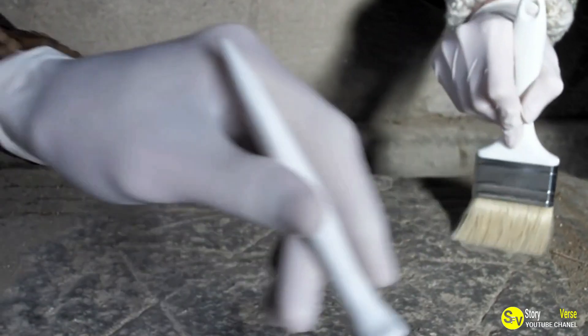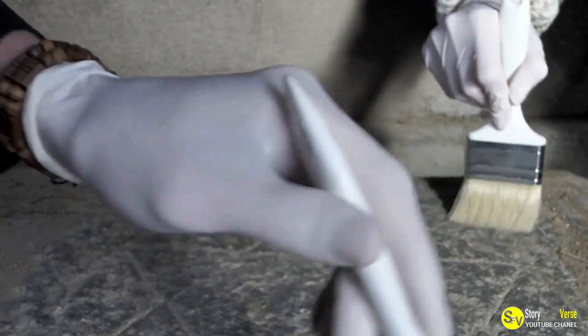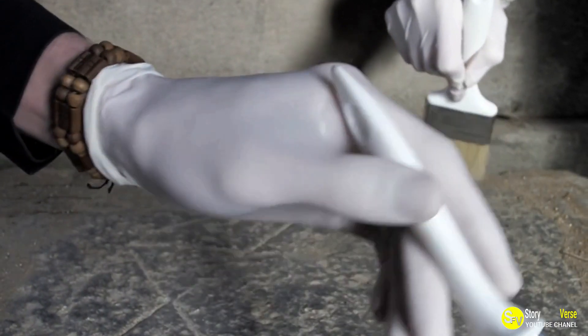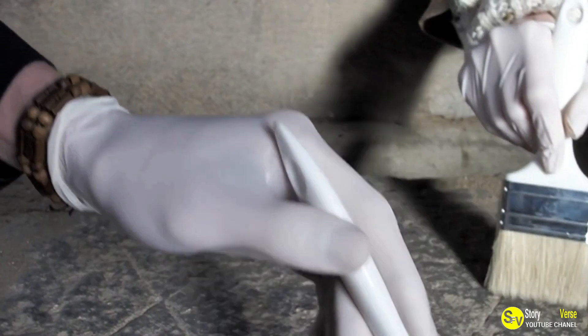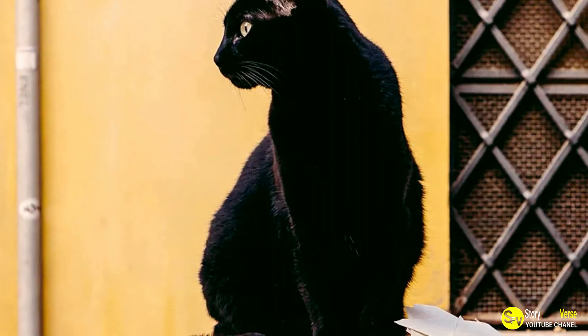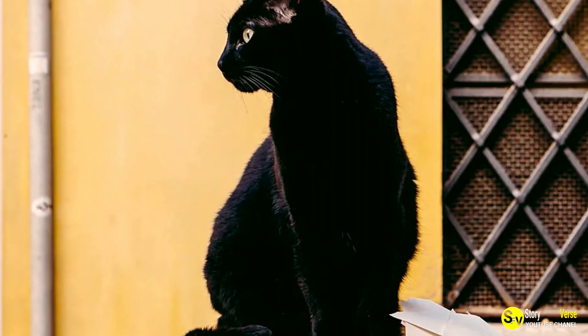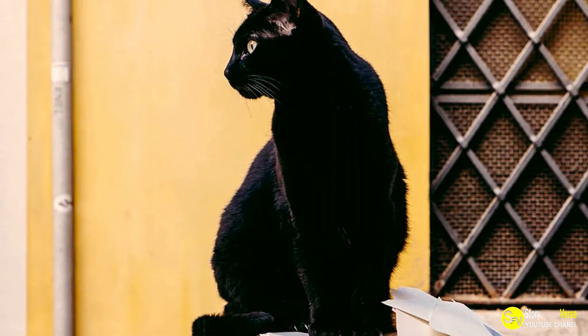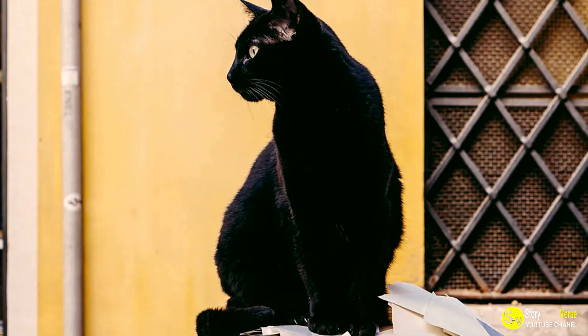He thought he understood everything about Scrappy, but he was in for a surprise. As time passed, David realized that there was much more to his new feline companion than met the eye.